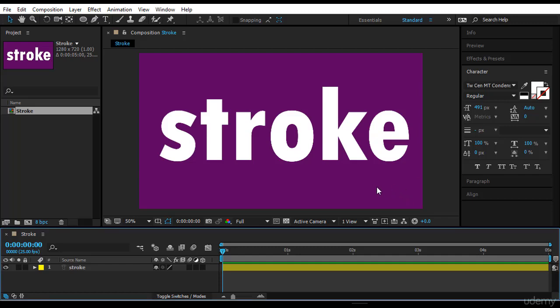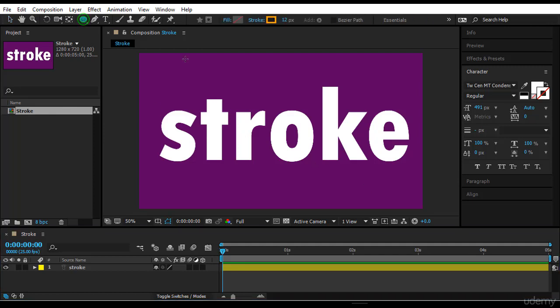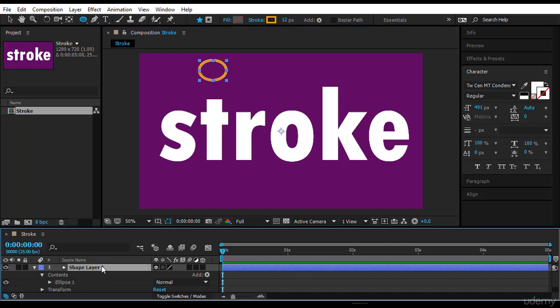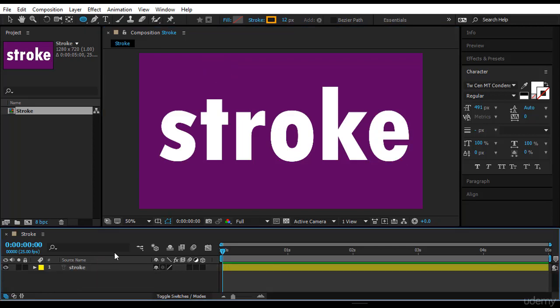Hi guys, in this lecture we want to look at the stroke of text or type and we want to look at the fill also. Like we have done in shape layers, we use a shape. For example here we had the fill and the stroke just very handy. Here in text layer we don't have this. In text layer it becomes a bit more complicated.